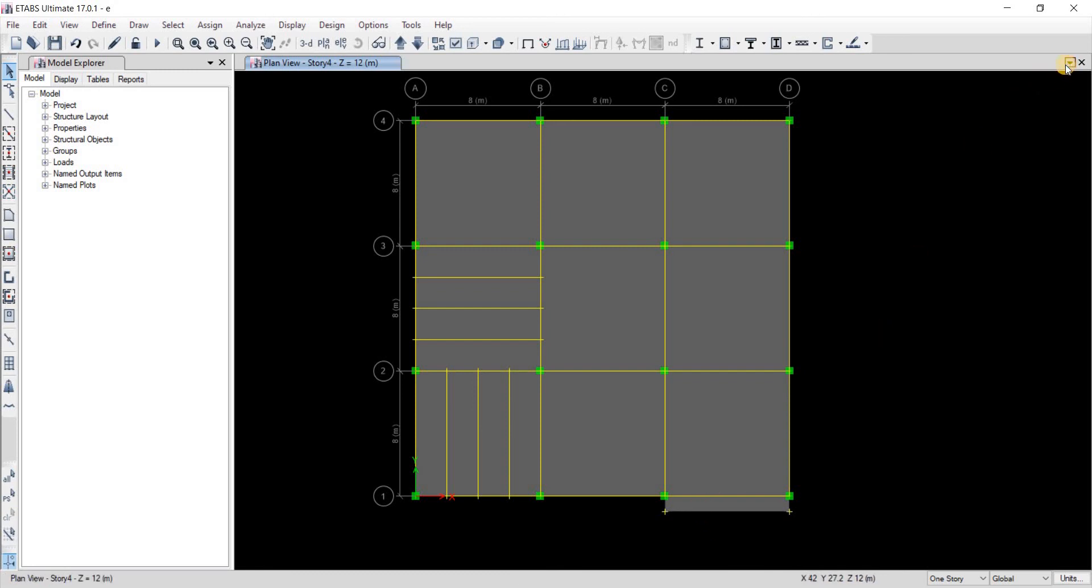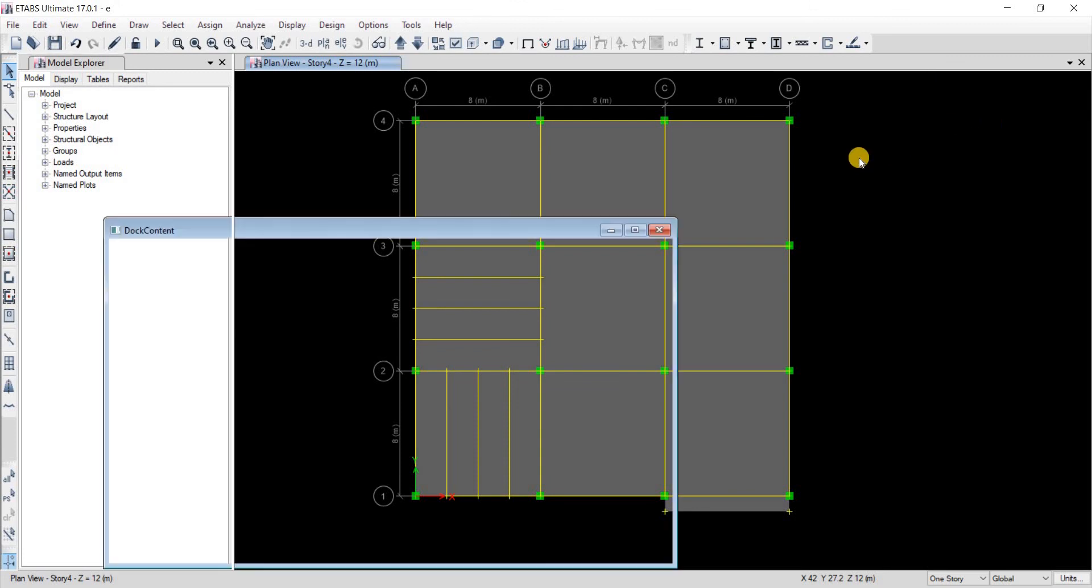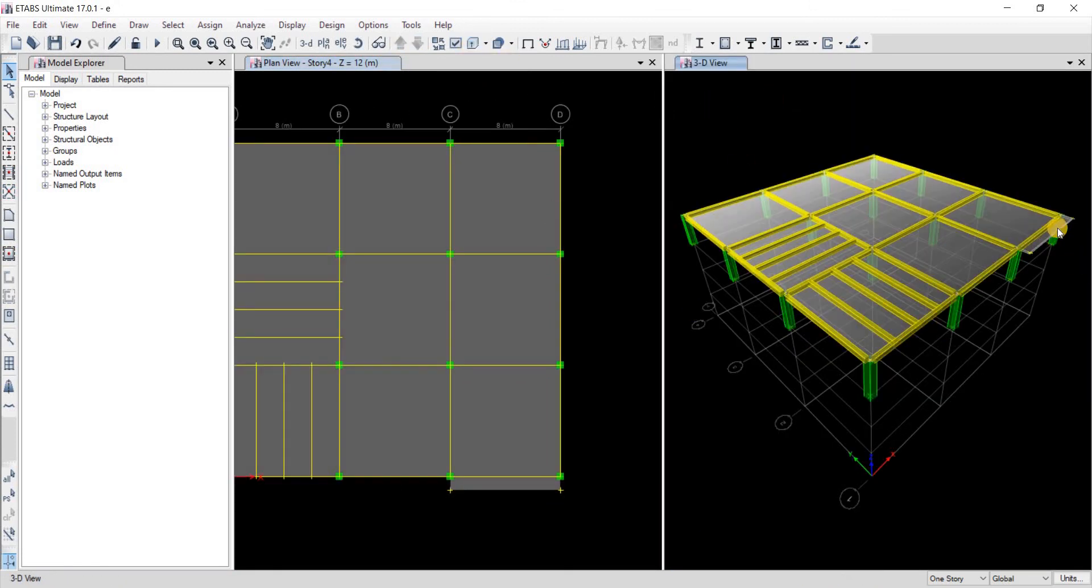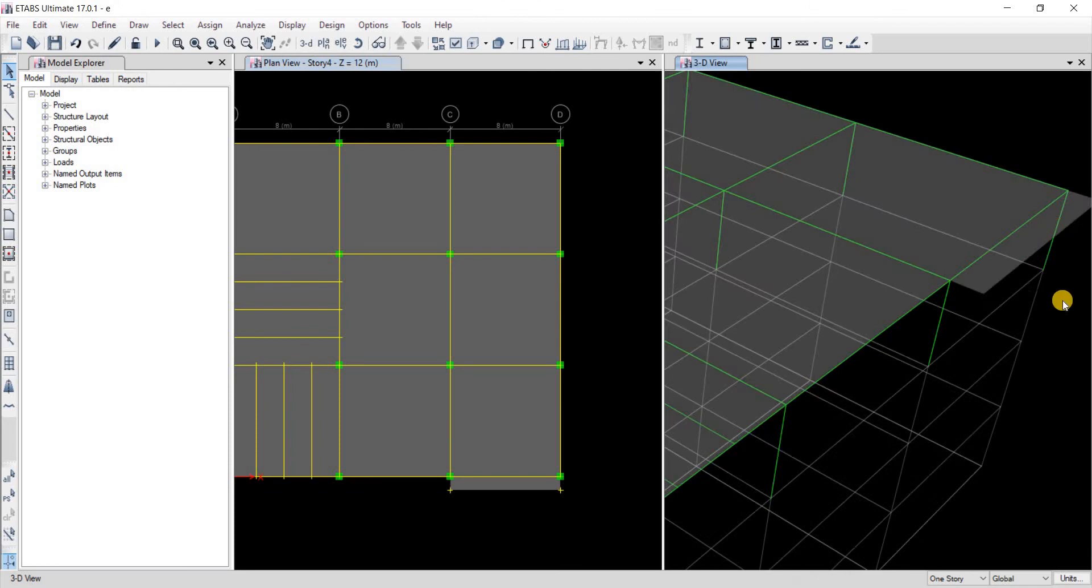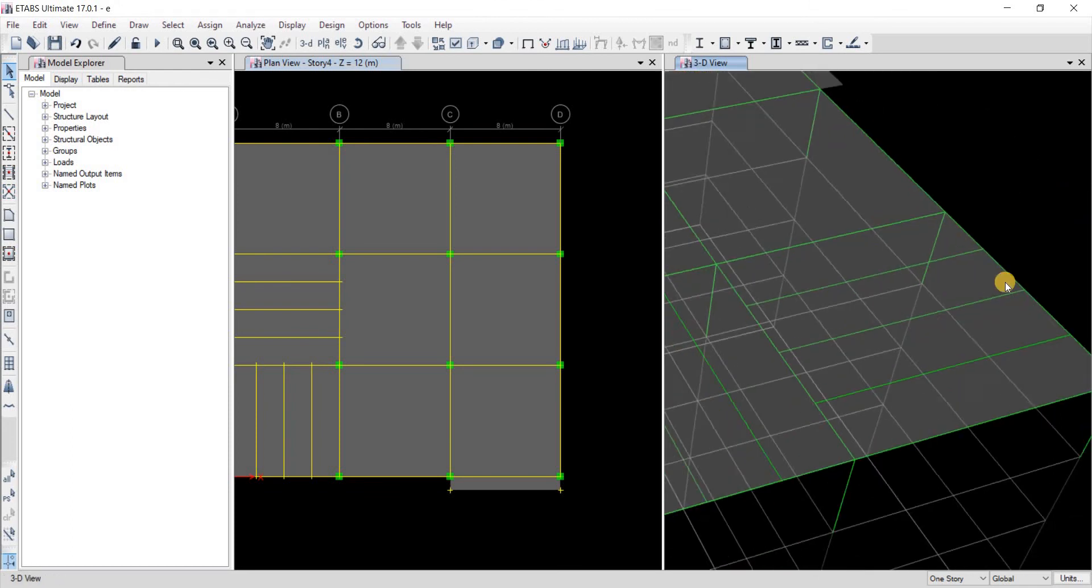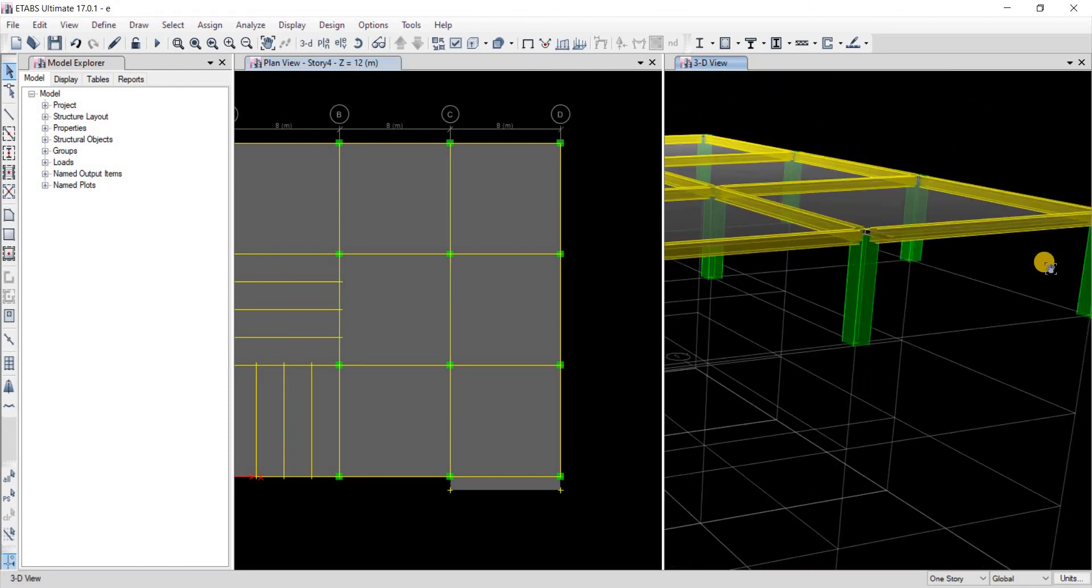Let's look at it in the 3D view. Here's the 3D view. Let me just extrude it and here is our cantilever slab.